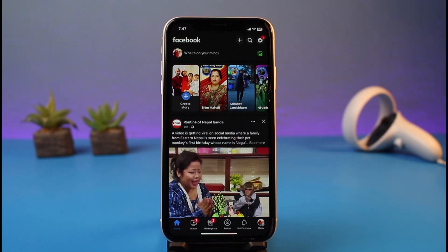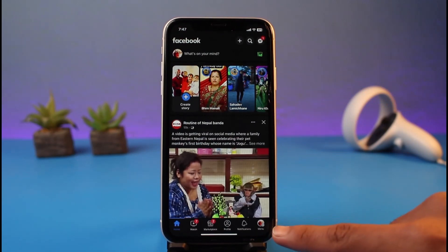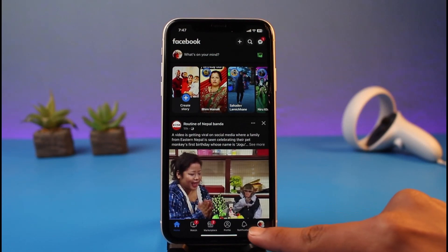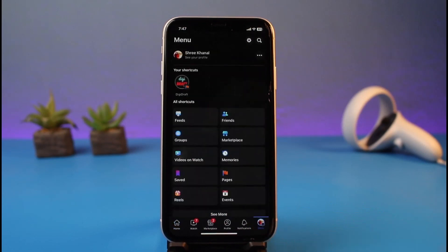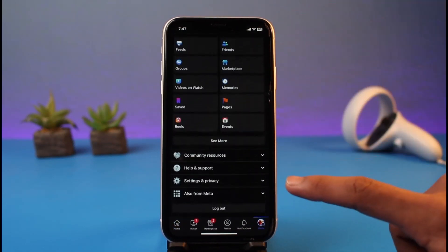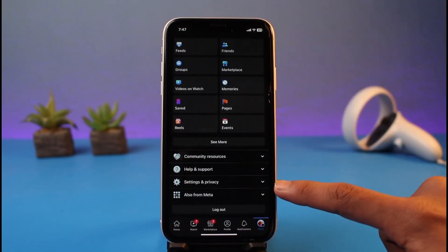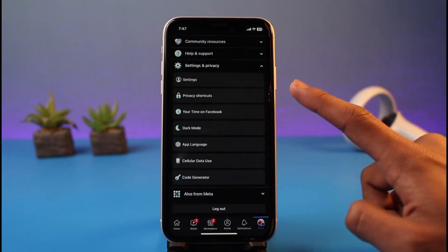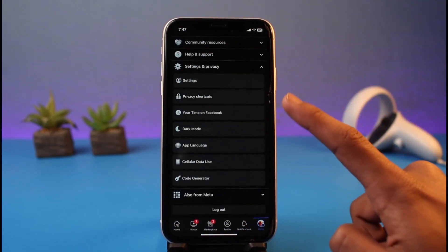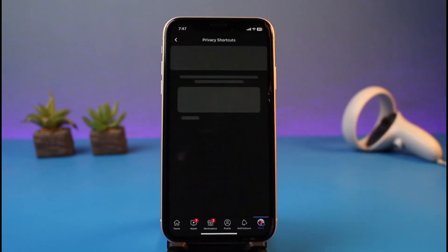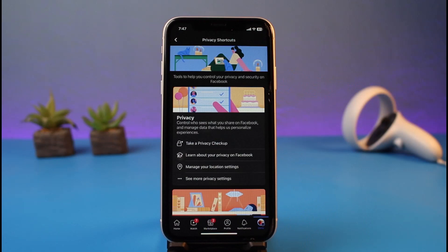Depending on whether you're using iOS or Android: on Android the menu option is at the top right, on iOS the menu option is at the bottom right corner. Go to your menu page, scroll down to the bottom, and expand the menu called Settings and Privacy.